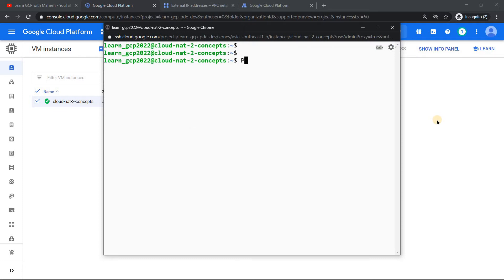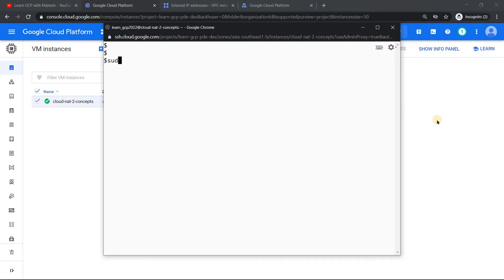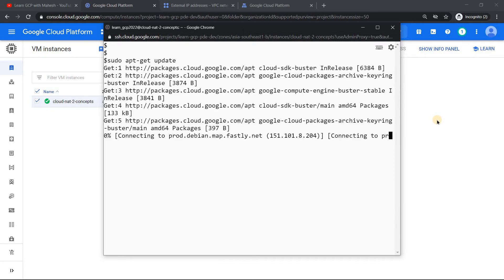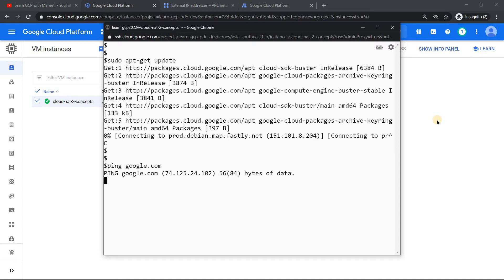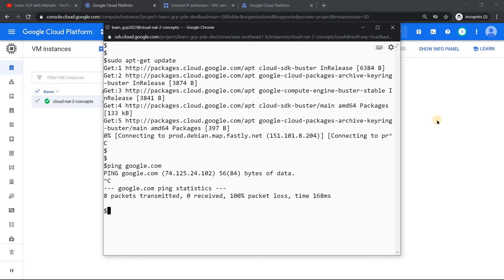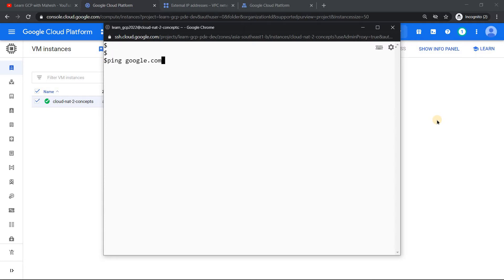Now logged in. If I run 'sudo apt-get update' you can see it just stops — it cannot connect because there is no external IP address. Similarly if I do 'ping google.com' I'm not able to ping it. Everything is blocked because it only has an internal IP address. This is the concept of Cloud NAT in a nutshell.